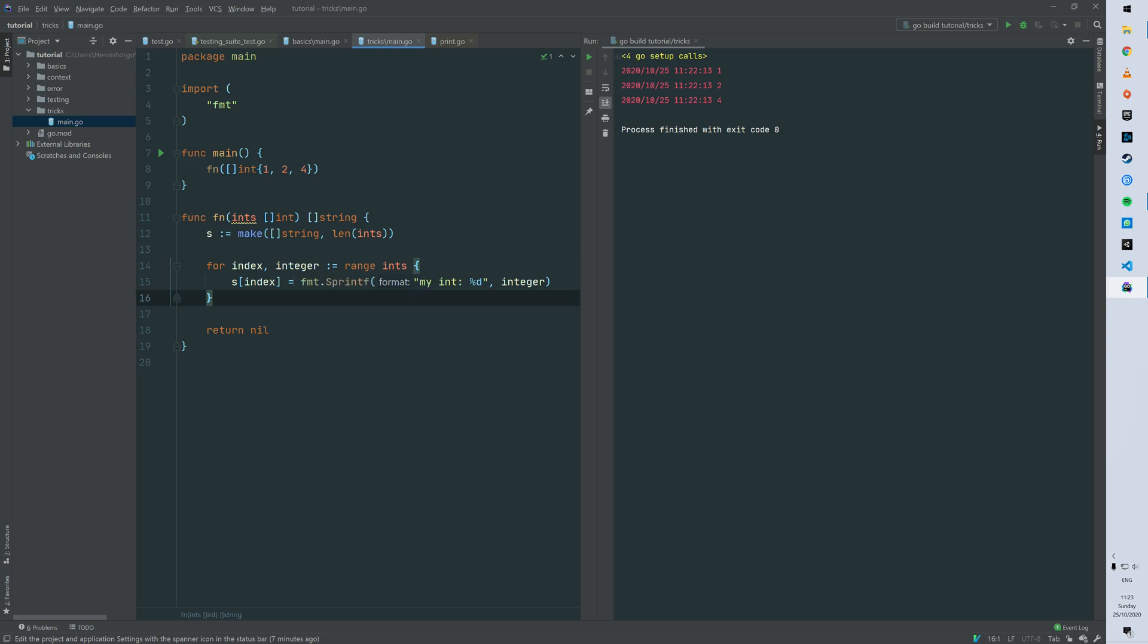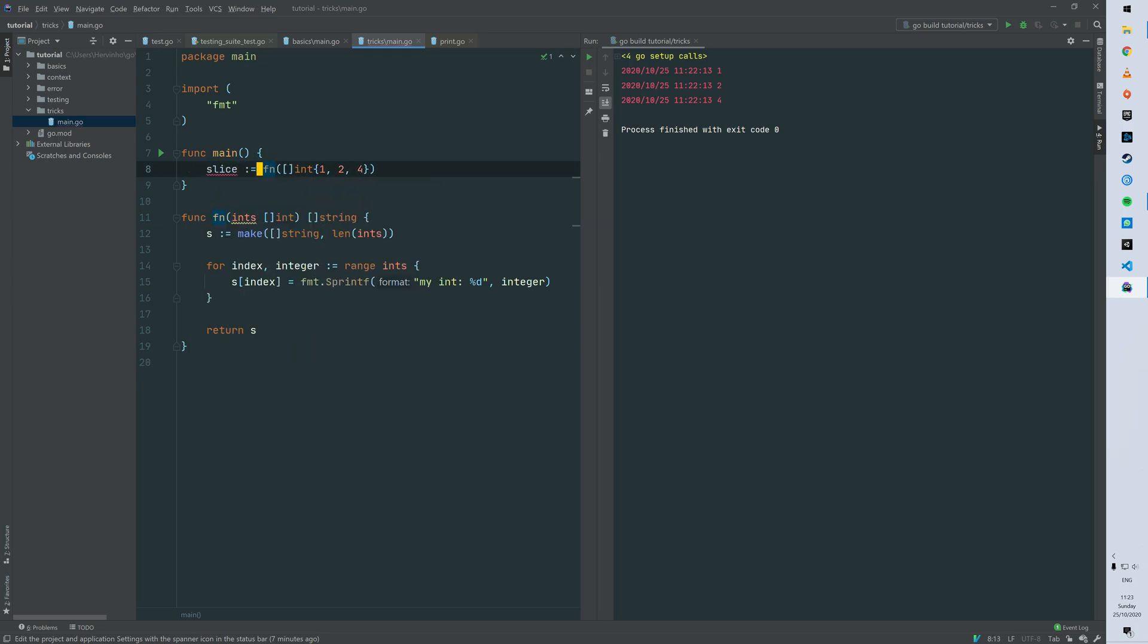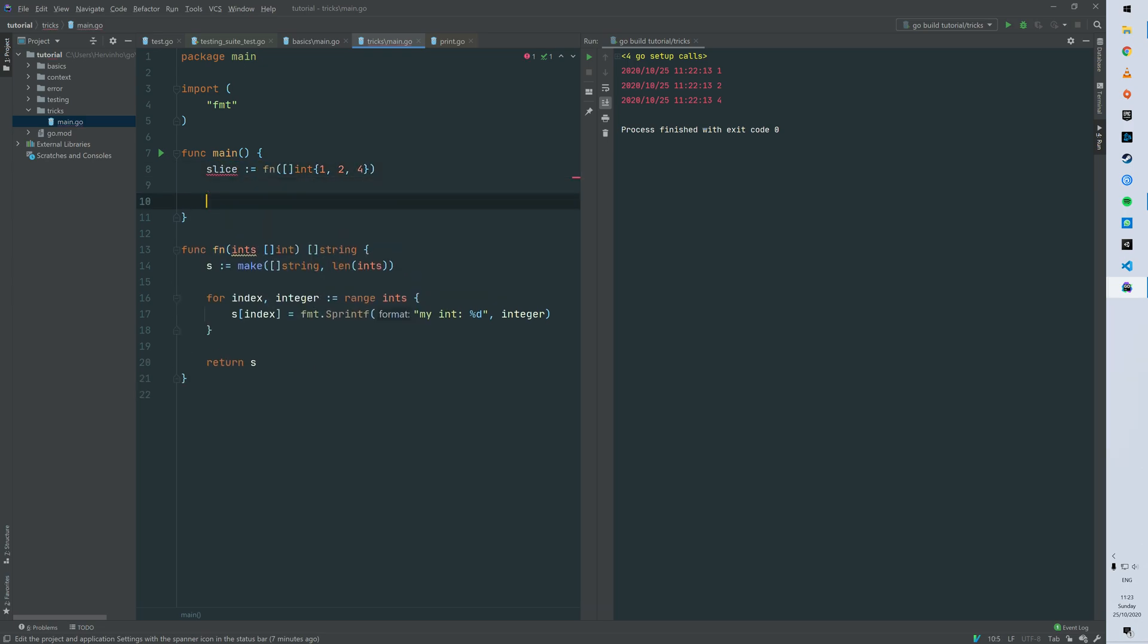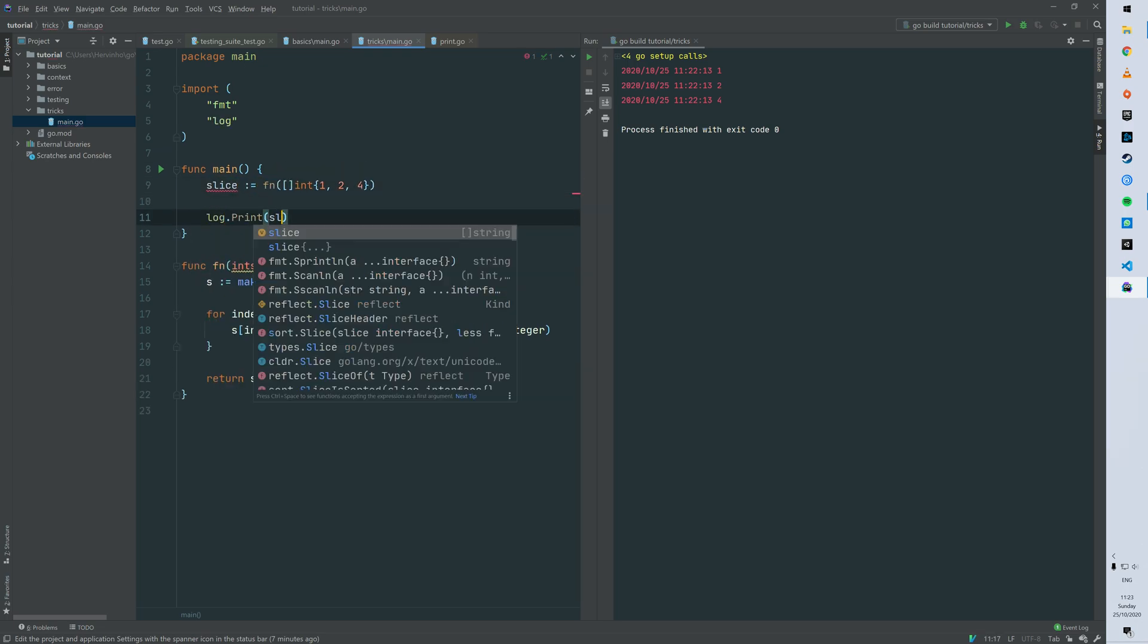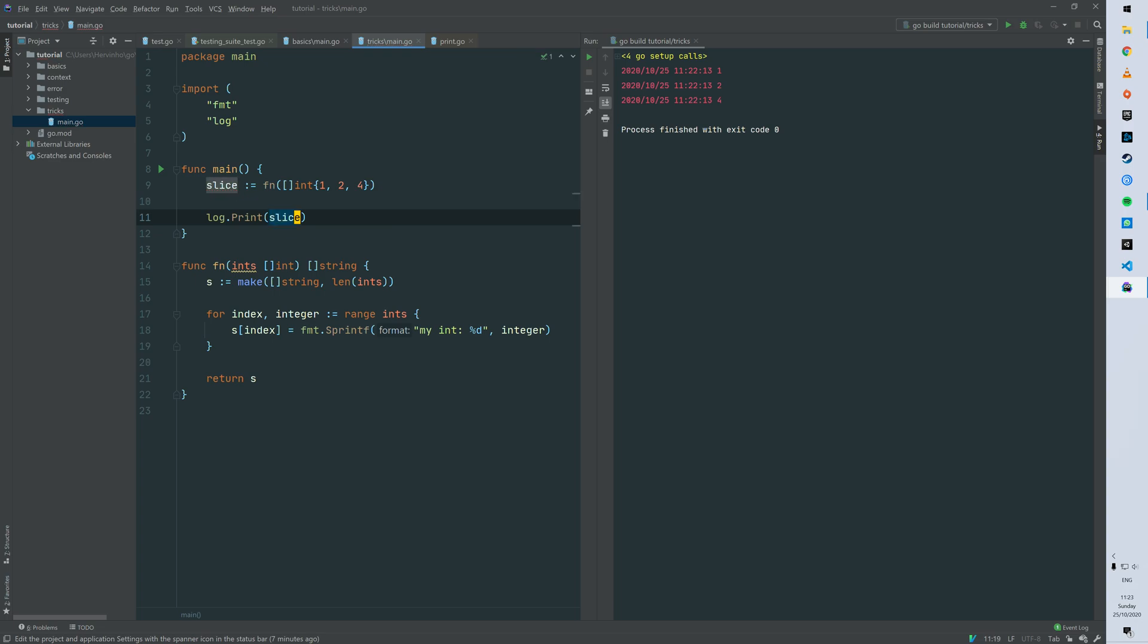And then we want to return that slice of string s. So then we can just log that the result of the function fn. Like that. So then you can see the slice with my int 1, my int 2 and then my int 4.